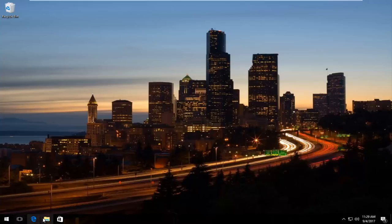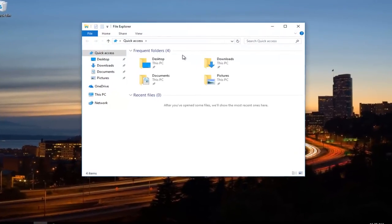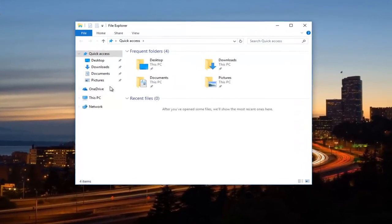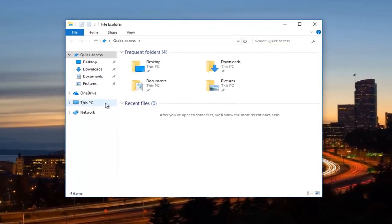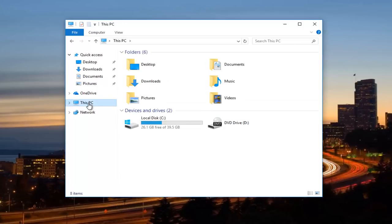Start menu, whichever one you prefer. We want to open up File Explorer though, nonetheless. And now we want to go on the left side to This PC, and you want to left click on it once.